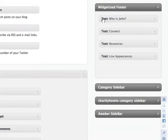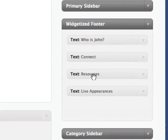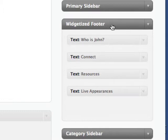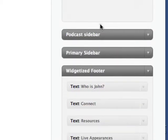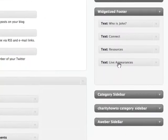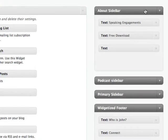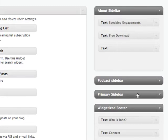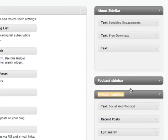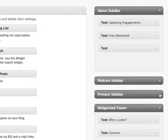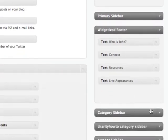At the bottom of my blog, you'll see it says: who's John, connect, resources, live appearances. Typically these sidebars go vertically, but in Headway there's a little checkbox — you check it off and it makes these widget groupings horizontal. Headway allows you to add a grouping. I have a whole group of widgets for my about page that I don't want everywhere, and then I have a primary sidebar which I want throughout the whole site on all the blog posts. You can add as many different groupings of widgets as you want.